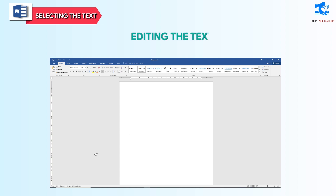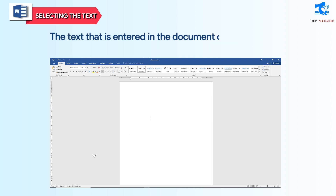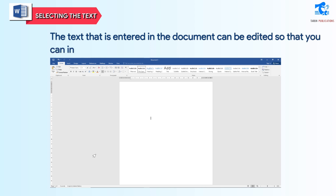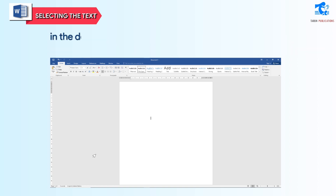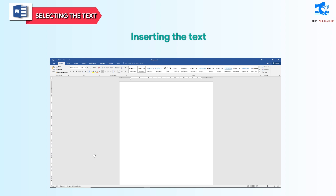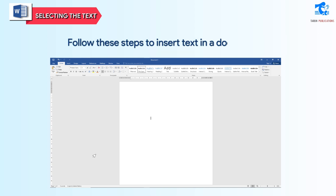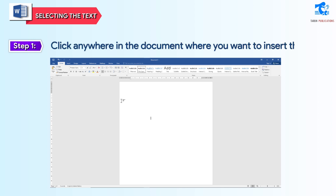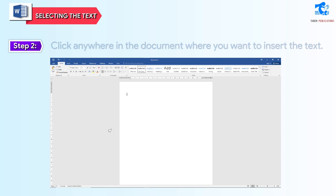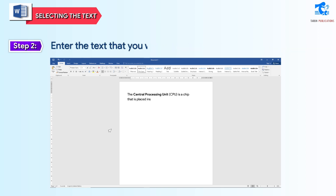Editing the text: the text that is entered in the document can be edited so that you can insert, delete, move, or copy the text from one page to another in the document. Inserting the text: follow these steps to insert text in a document. Step 1: click anywhere in the document where you want to insert the text. Step 2: enter the text that you want.